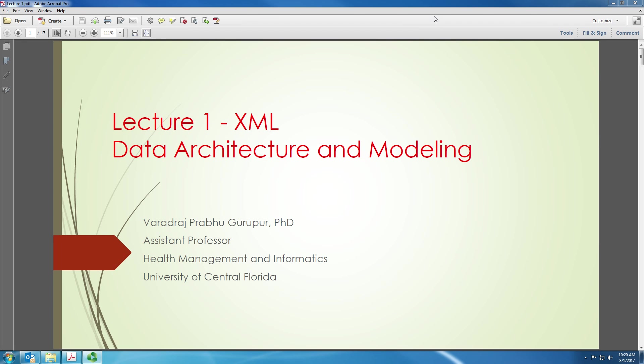Okay, so we are now recording a lecture on XML for data architecture and modeling. We start this course discussing XML because XML is a key component of interoperability, and this course is all about learning elements that can lead us to interoperability of healthcare systems.